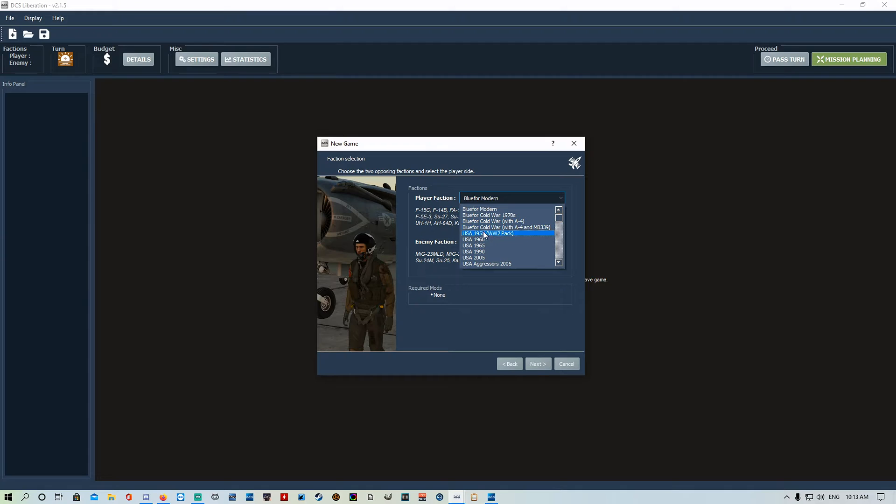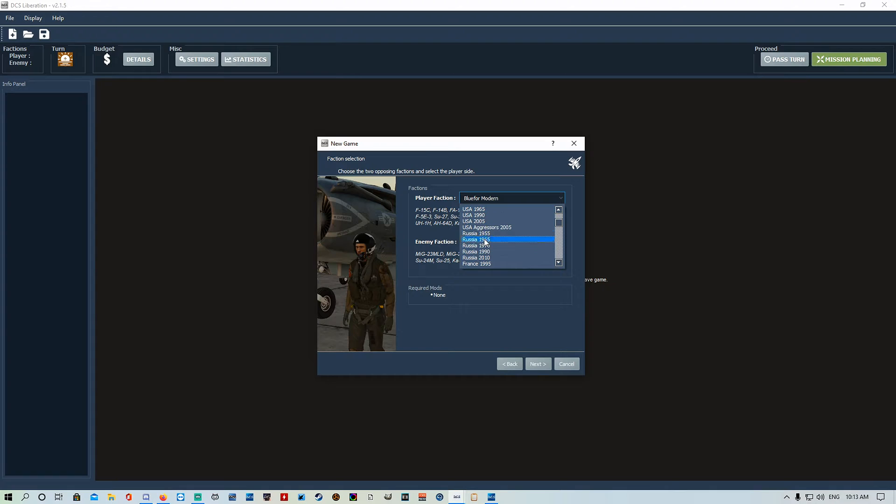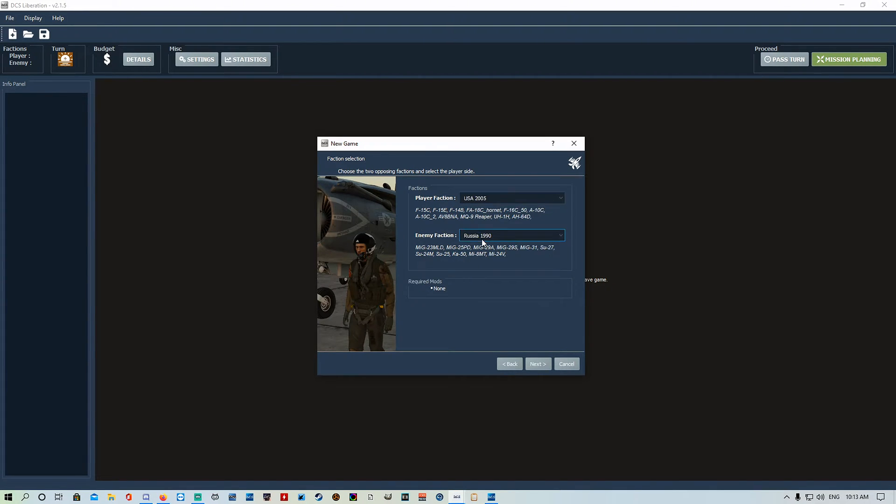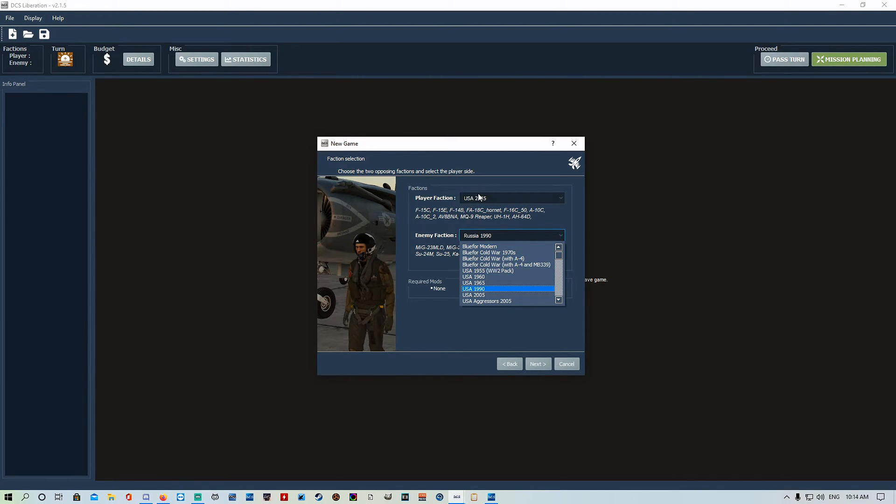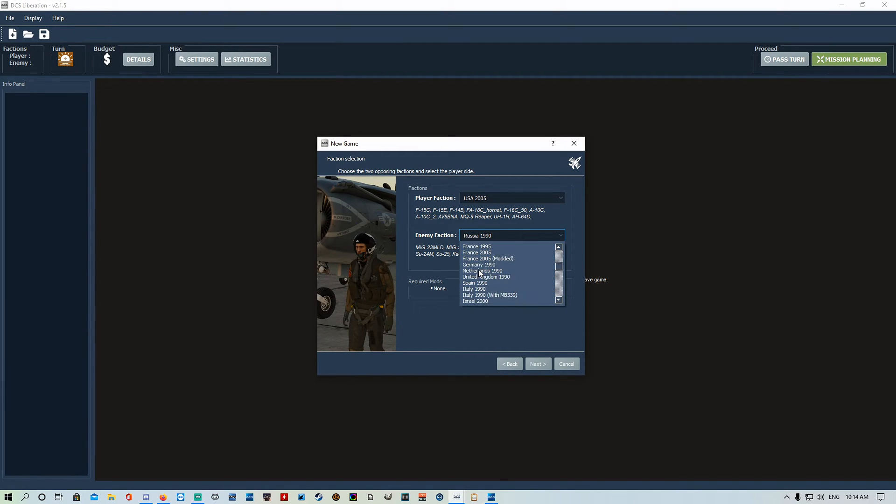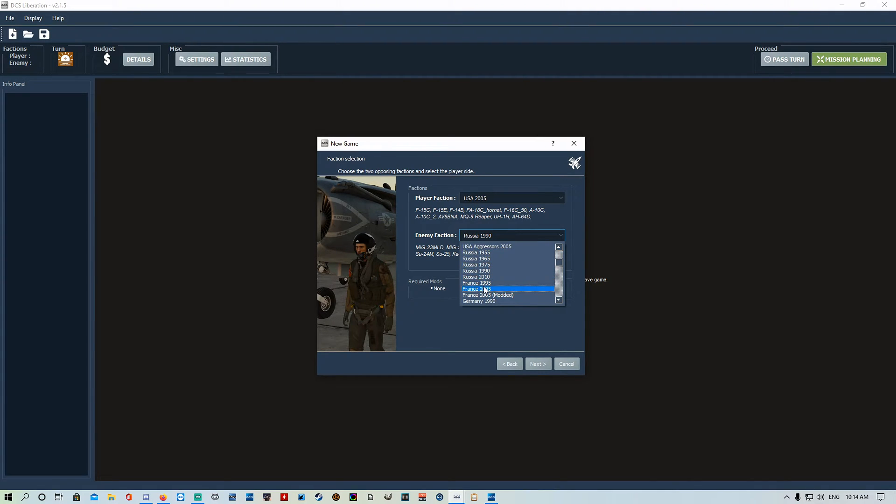You can choose whatever era. If you want to do World War II, you can do Cold War, you can do modern, you can do USA aggressors, whatever you want to do. Same deal with the enemy faction. They've got a heap of enemy aggressors that you can fight against depending on what map you want to use. We're just going to set it to Russia.